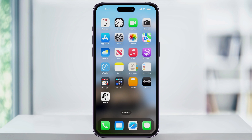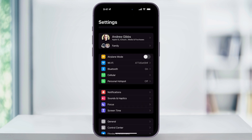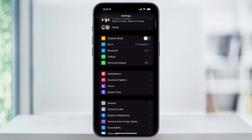To get started, first find and open the Settings app on your home screen. Once you're inside of Settings, scroll down a little bit, and then here near the center, you'll see Notifications.